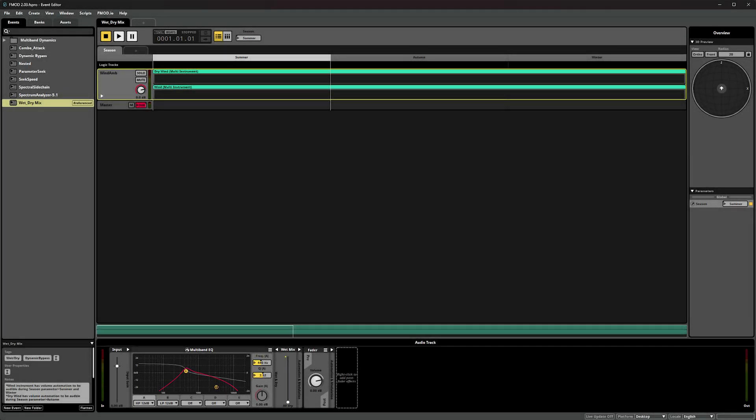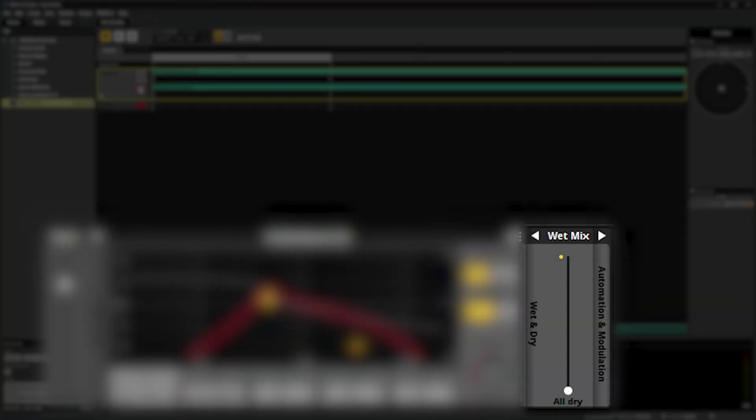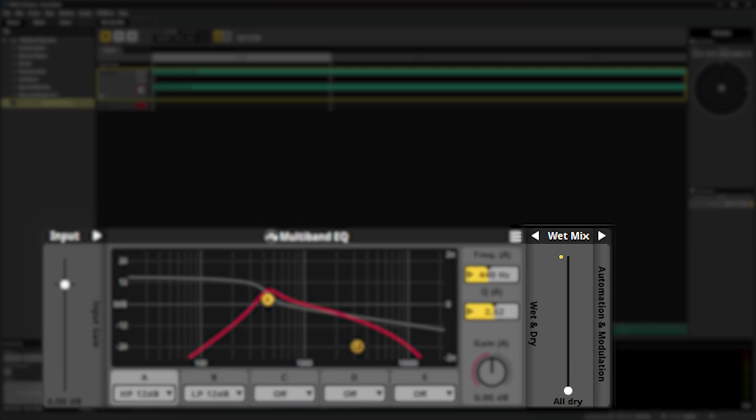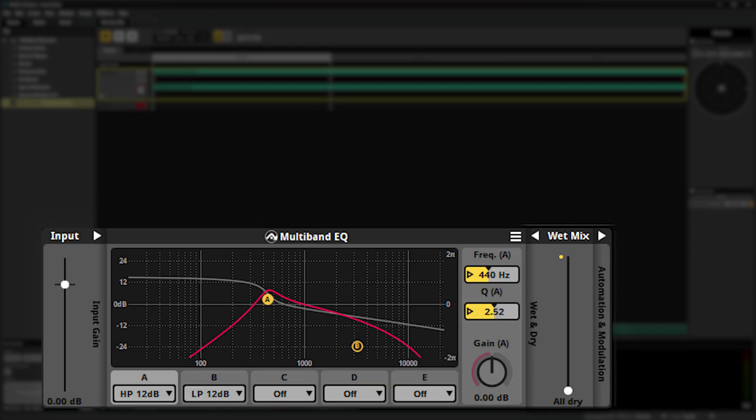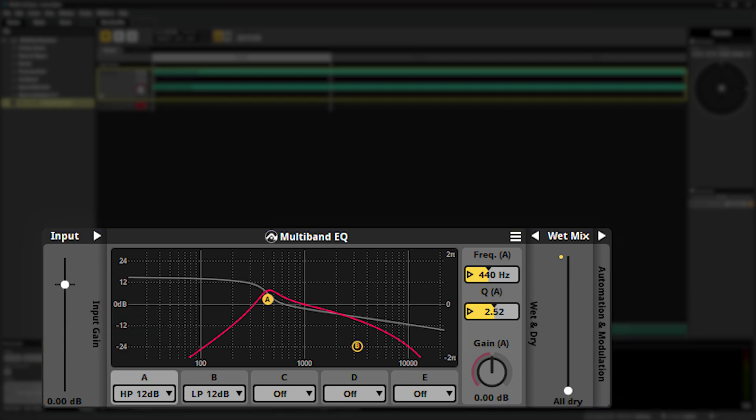We've added the ability to control the input gain and wet/dry levels to any effect in FMOD Studio, giving you much more control over gain staging and blending in effects. These values can also be automated to be changed at runtime for even further control during gameplay.